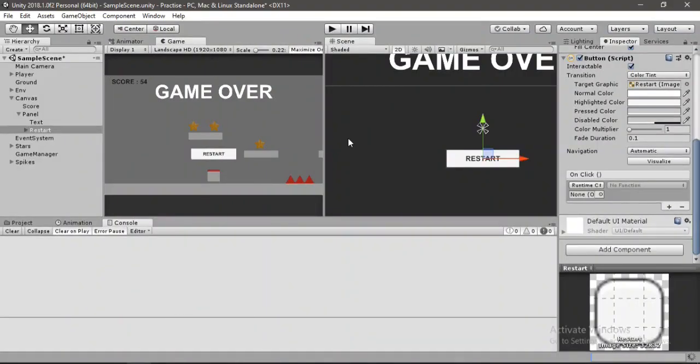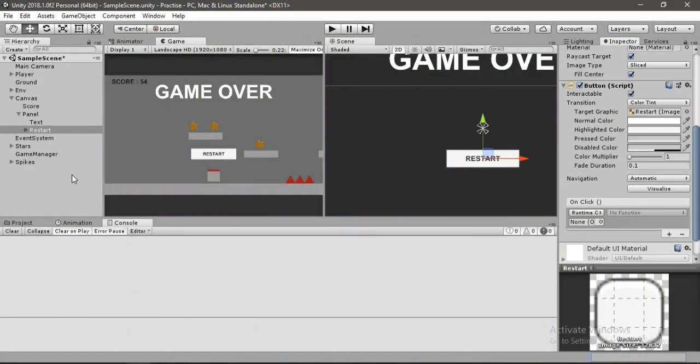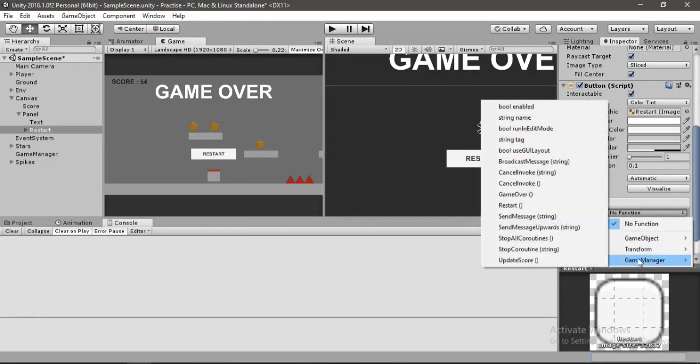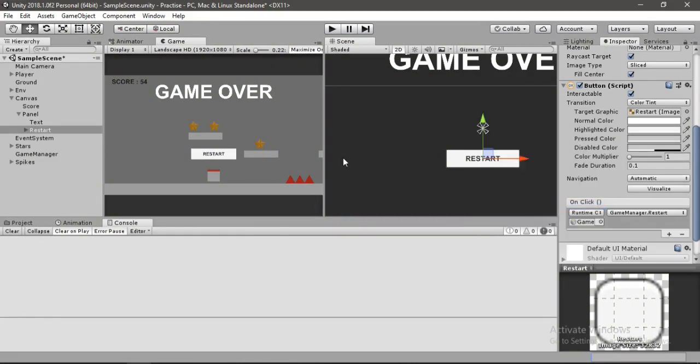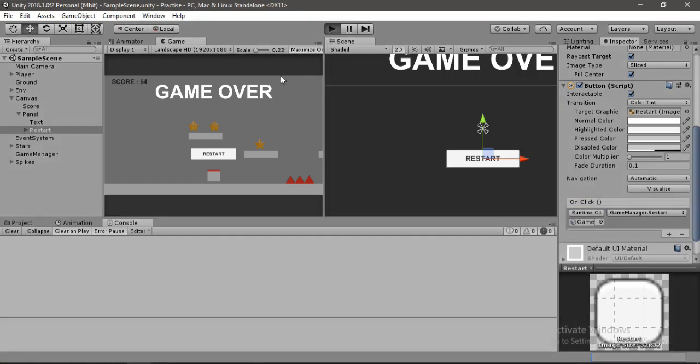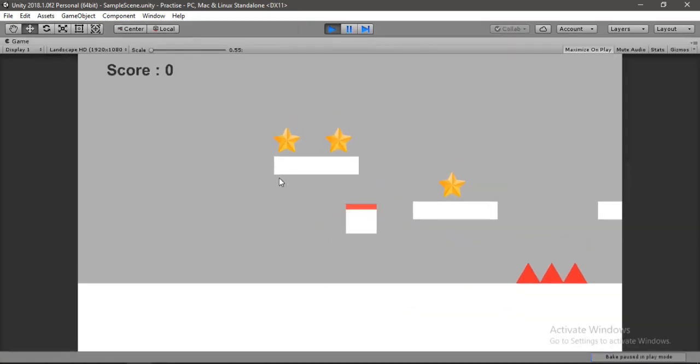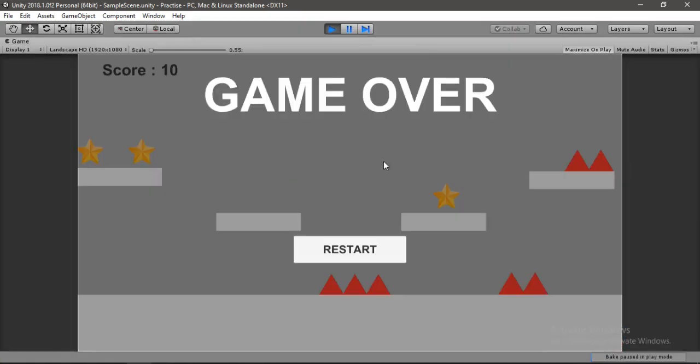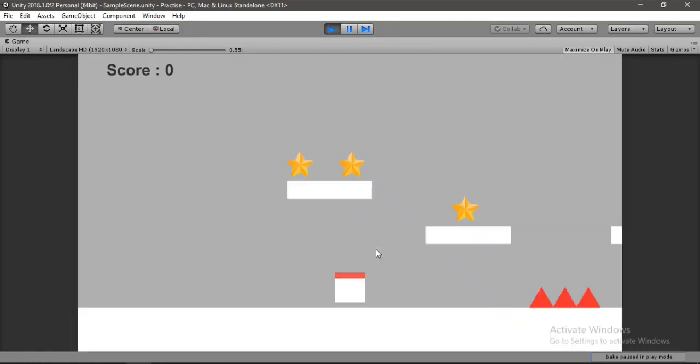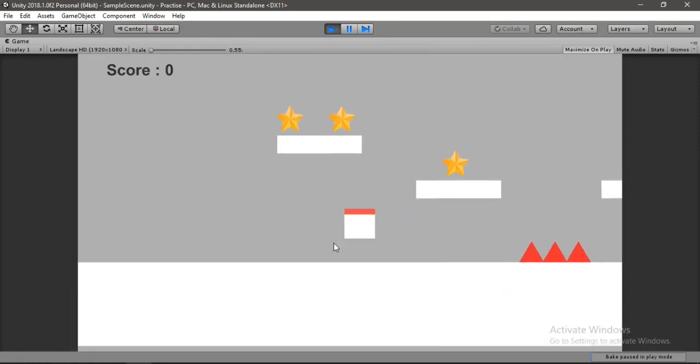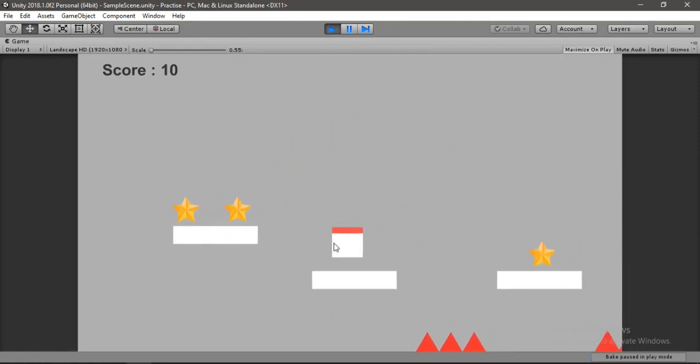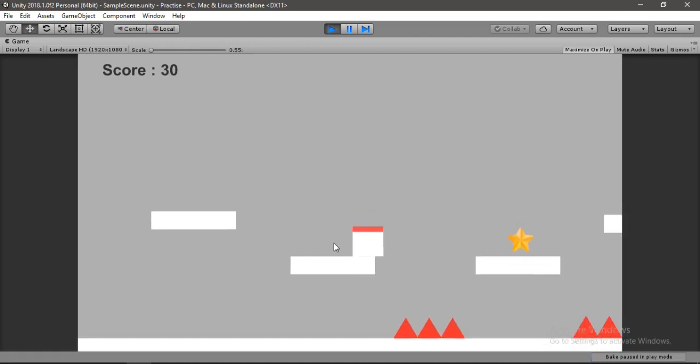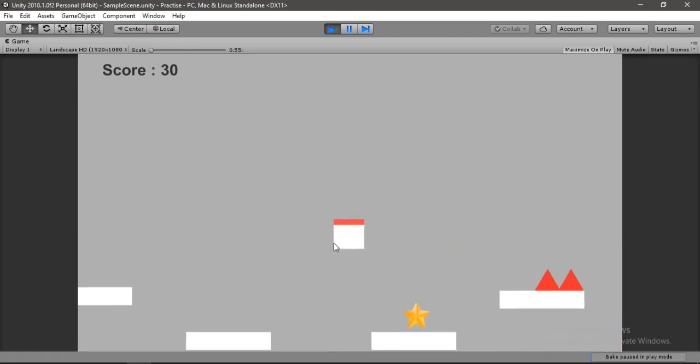Now let's save this. Go back. We will drag and drop this game manager to this on click event and find the function that we just created inside this game manager, so restart. And now let's try this. Click restart. Awesome.